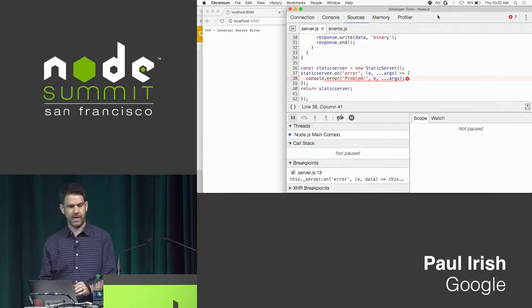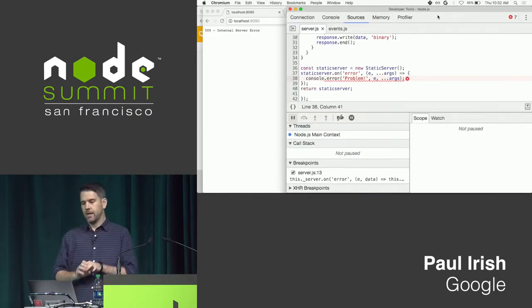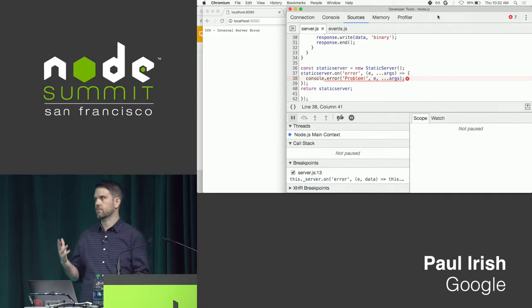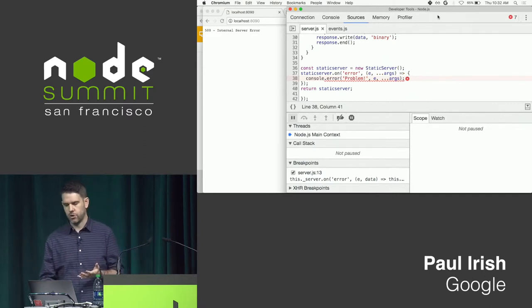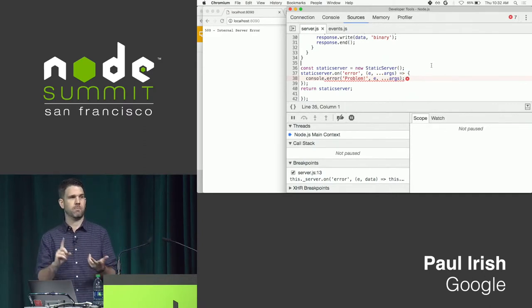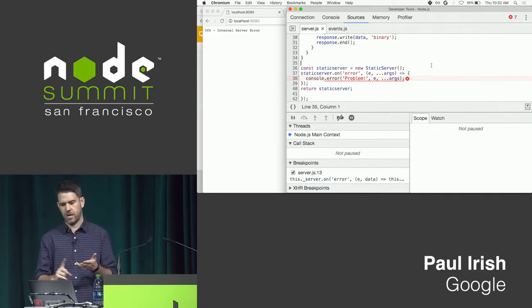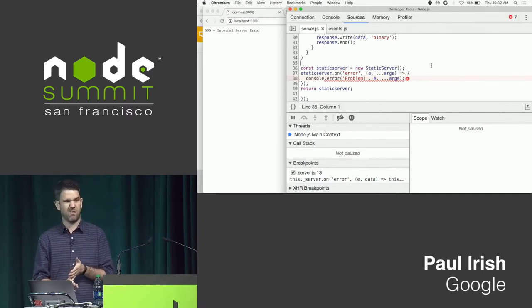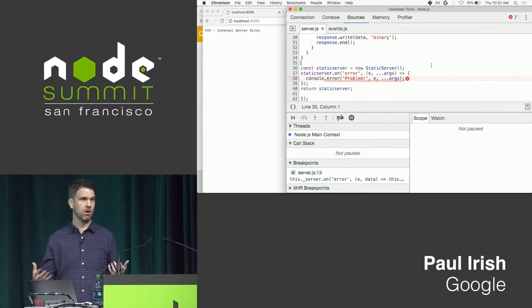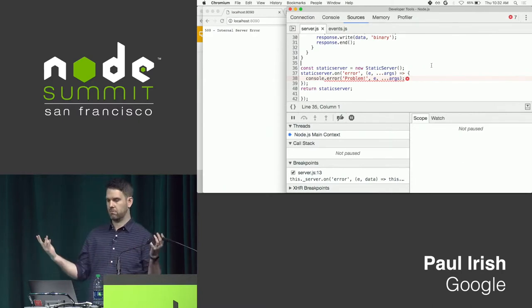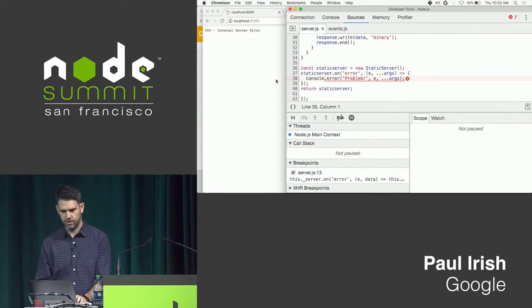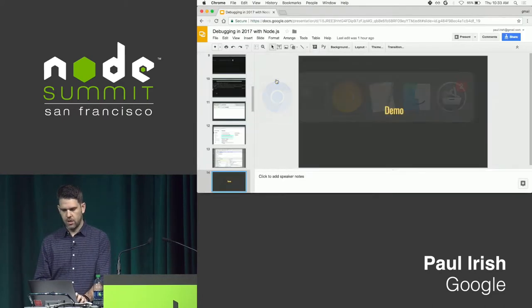So thank you. So just a few things here. Column breakpoints, black boxing, live edit, all this good stuff that's been available when you're debugging Chrome, now all available when you're debugging with Node as well.